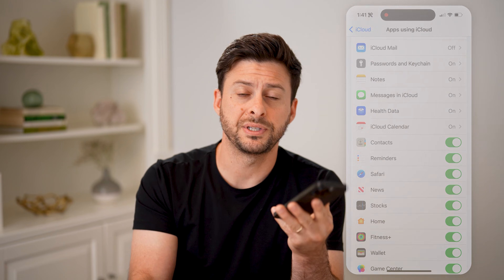I hope this helps. If it did, hit the subscribe button down below — it really helps me out. And I'll catch you on the next one.